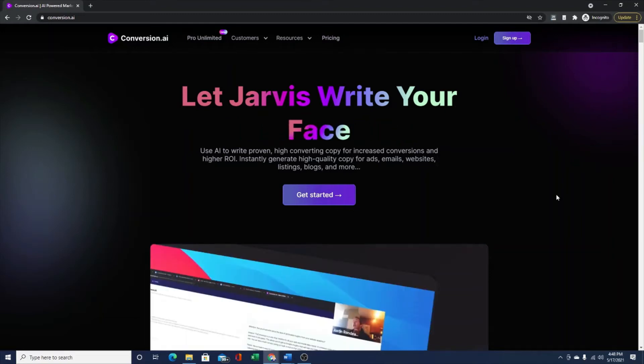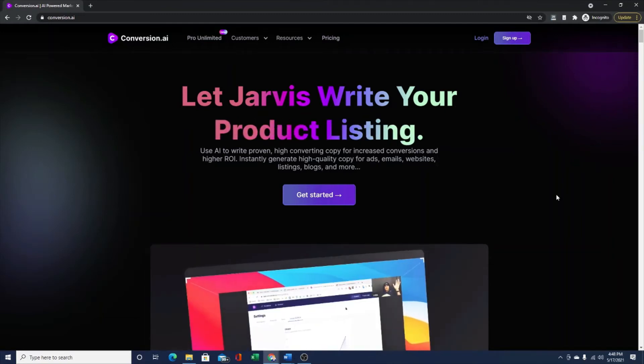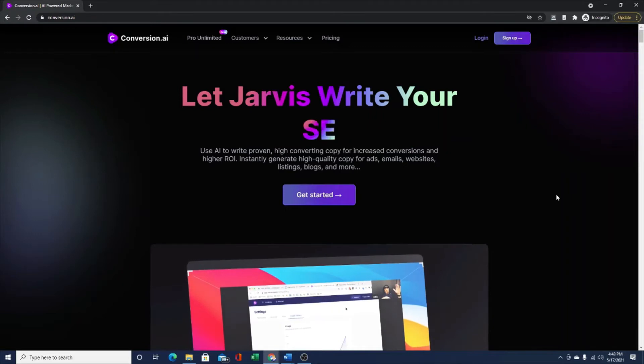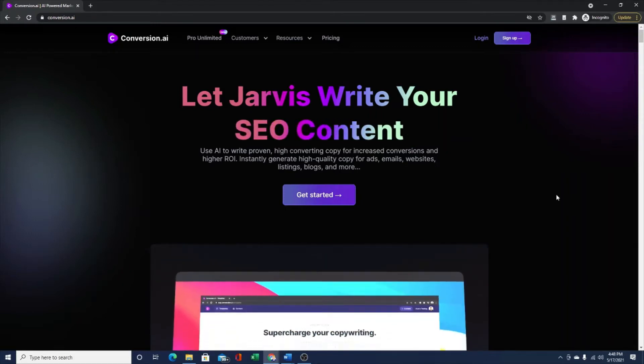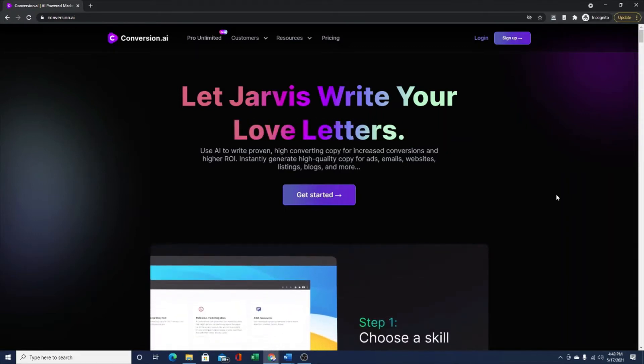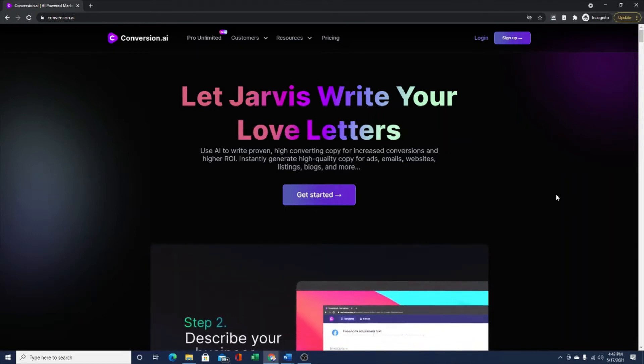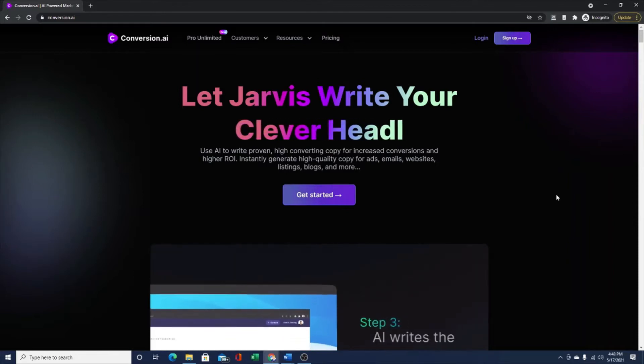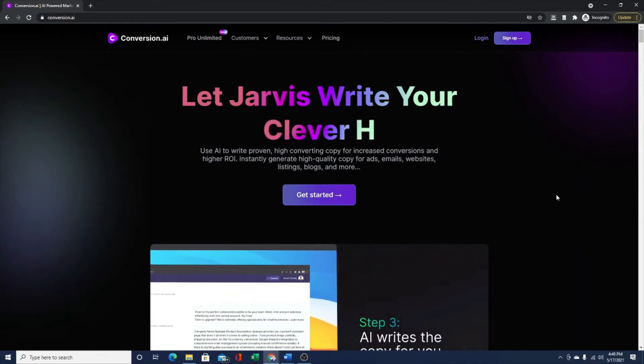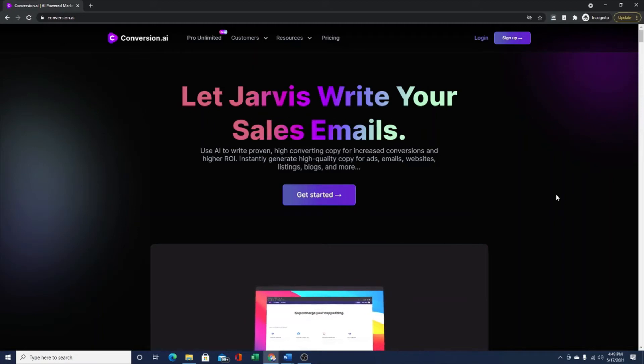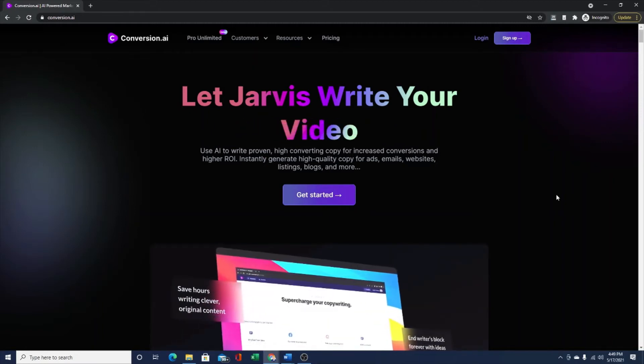Hey guys, I wanted to jump on here real quick because Conversion AI just released a brand new tool that I haven't heard anyone else talk about on YouTube or blog posts. I wanted to give you a quick demo. If you're not familiar, Conversion AI is an automatic AI writer.